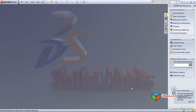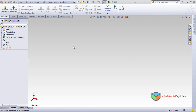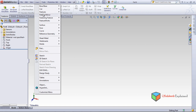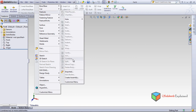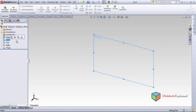In this section I will explain boolean operations. We'll open a new part. The boolean operations come under Insert > Features, and then the Combine option. For this, there must be two bodies, and we can perform operations on those two bodies.